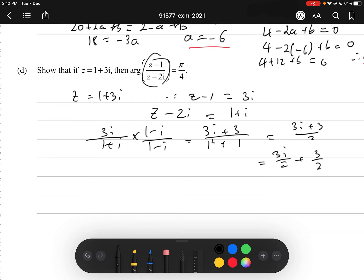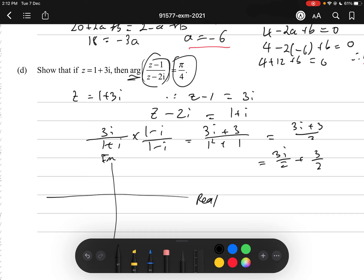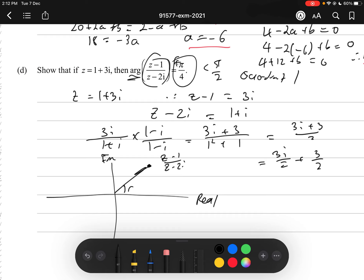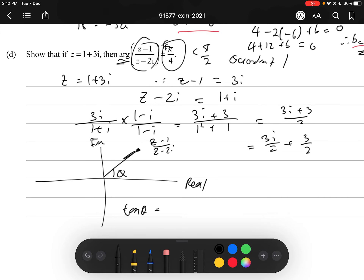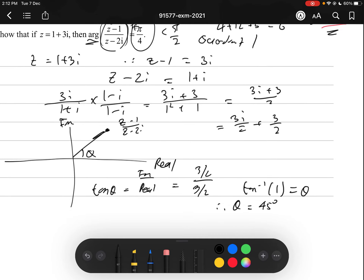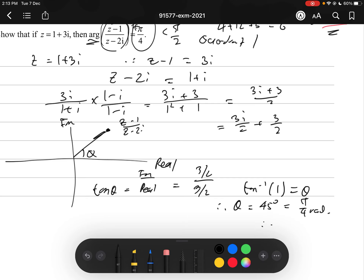We want to prove the argument is π/4. Drawing the Argand diagram, this is in quadrant 1 since both parts are positive. tan(θ) = imaginary/real = (3/2)/(3/2) = 1, so θ = tan⁻¹(1) = 45° = π/4 radians, as required. This should be a Merit-level grade. Getting the real denominator by multiplying by the conjugate should be sufficient for Achieved.